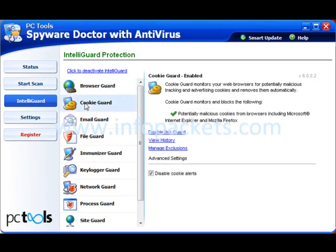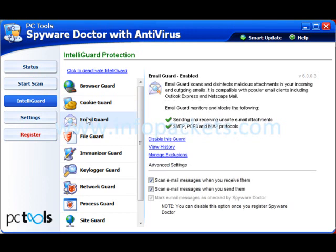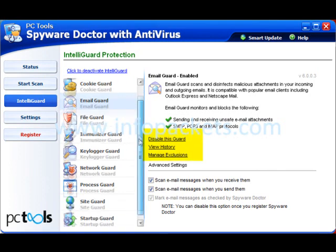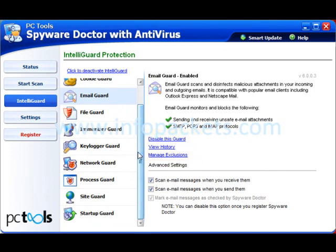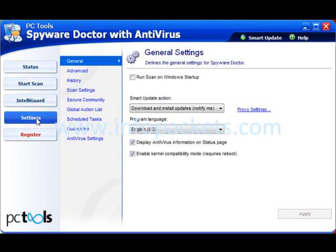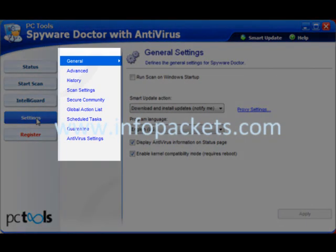Here is where we can pick and choose how much protection we want to activate. Depending on your system specifications, you may find you want to run Spyware Doctor in a leaner mode for better system performance. More protection can mean use of more of your system's resources, so you'll have to decide what balance to strike. For every IntelliGuard option, we can disable, view history, and manage exclusions. The next tab is Settings, where we decide what gets scanned and when. The submenu allows us to customize Spyware Doctor to fit with our computing and internet requirements.